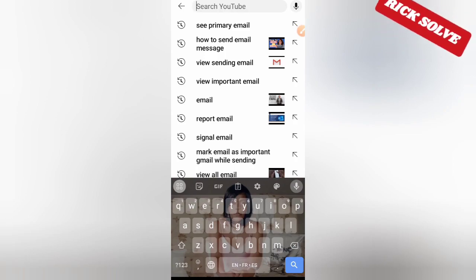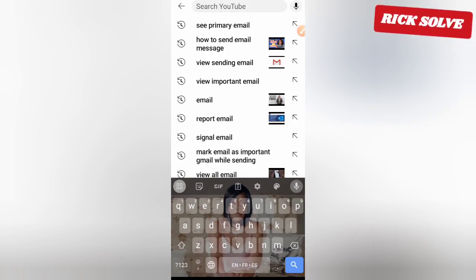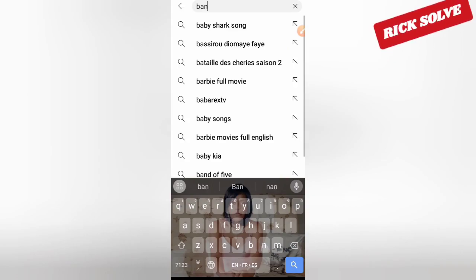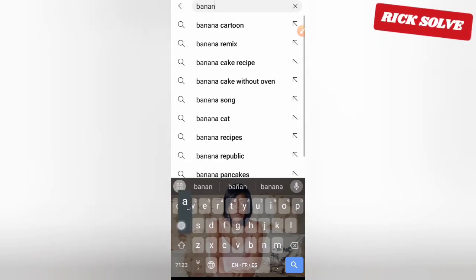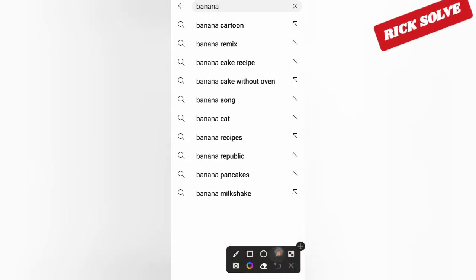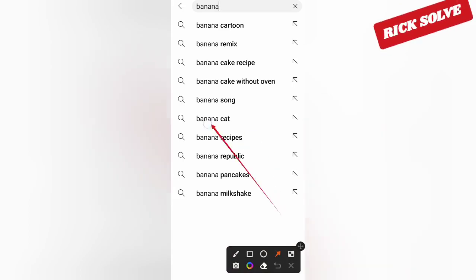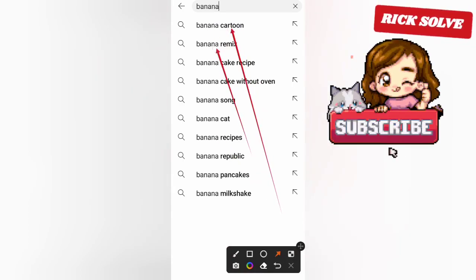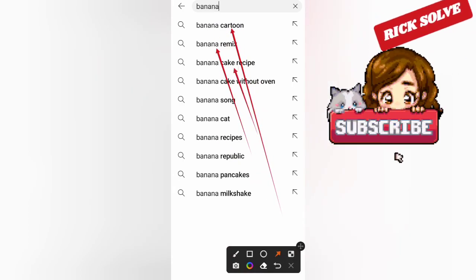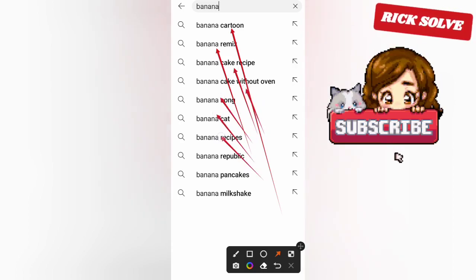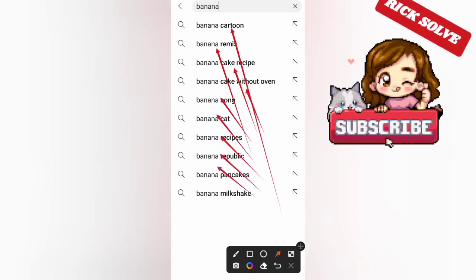Just type the subject. For example, if I type 'banana', you can see that YouTube already shows me and proposes every type of title that I would like to reach, as you can see.